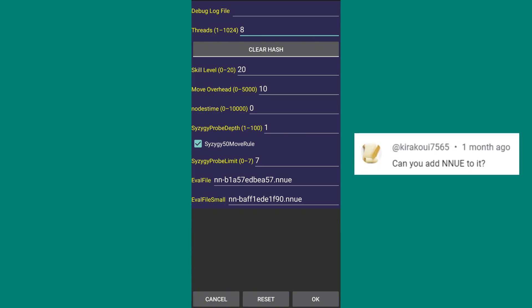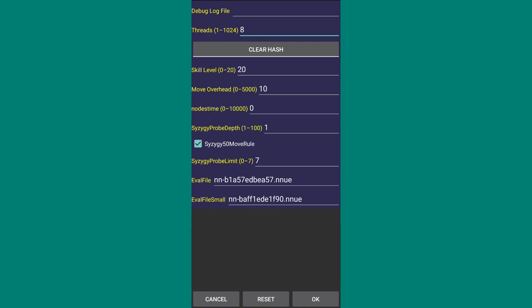A viewer asked how to enable NNUE in Stockfish. Well, you can see that Stockfish 16.1 already has NNUE installed. Now let's move to the next option: Syzygy Probe Depth, which will be set to 1 by default. Erase it and write 100. You don't need to interfere with the other options — their values are correctly set.